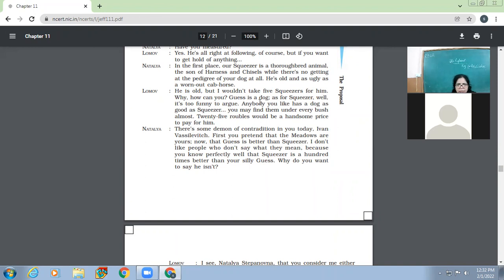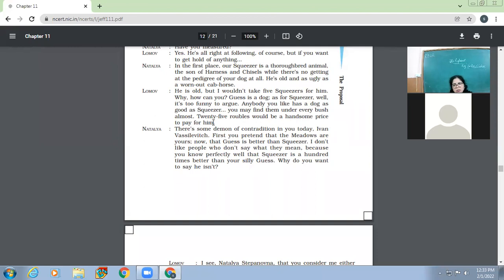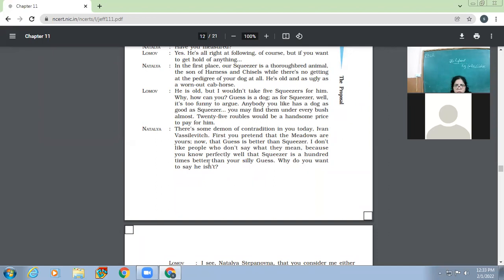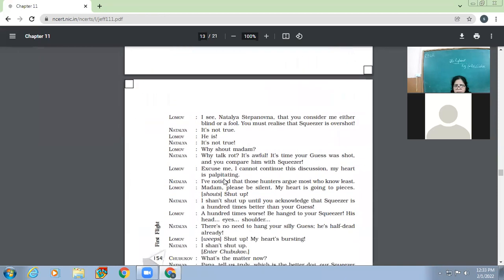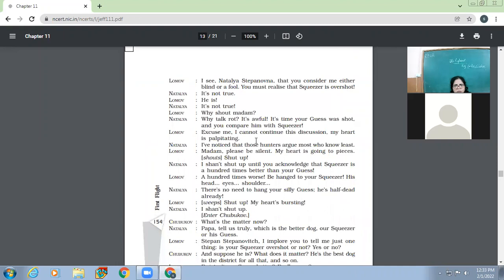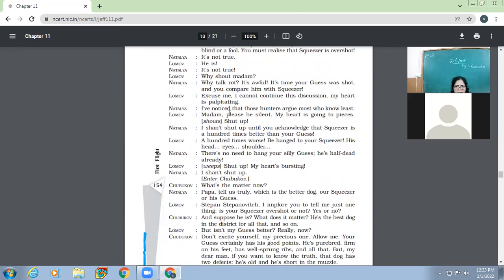Of course, he is better, of course. Squeezer is young. He may develop a bit, but on points and pedigree, he is better than anything that even Walchinski has got. Excuse me, Natalia, but you forget that he is overshot, and an overshot always means a dog is a bad hunter. Overshot? Is he? The first time I hear it. I assure you that this lower jaw is shorter than the upper. Have you measured? Yes, he is all right at following, of course, but if you want to get hold of anything. In the first place, our Squeezer is a thoroughbred animal, the son of Harness and Chisels, while there is no getting at the pedigree of your dog at all. He is old and as ugly as a worn-out crab horse.